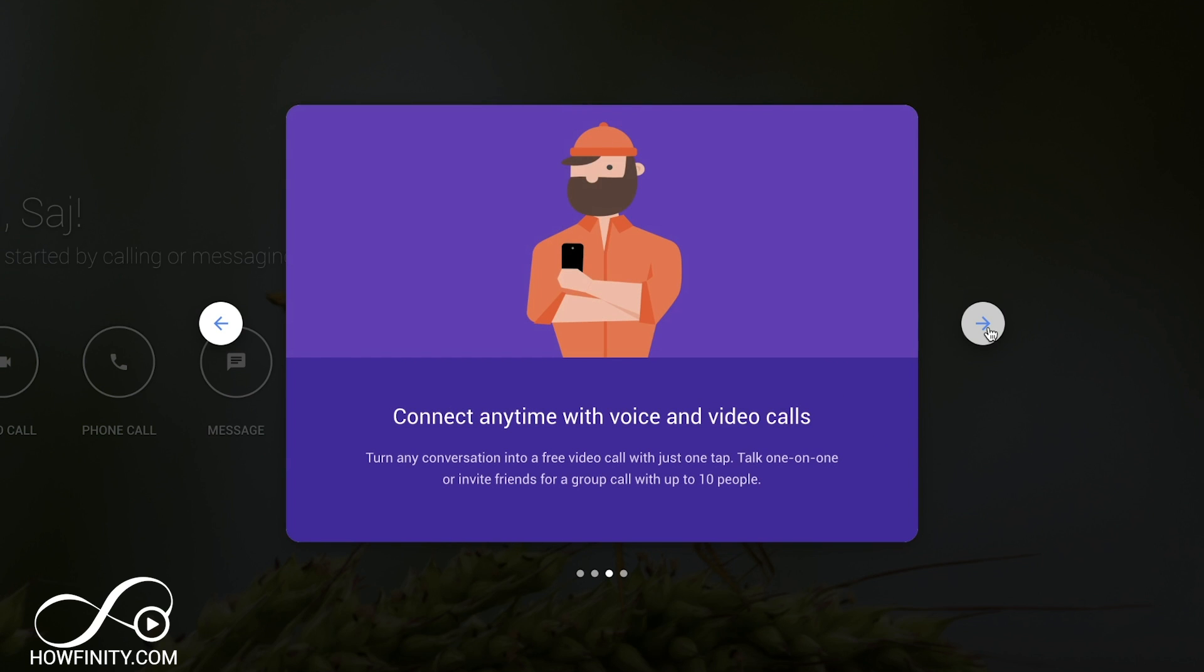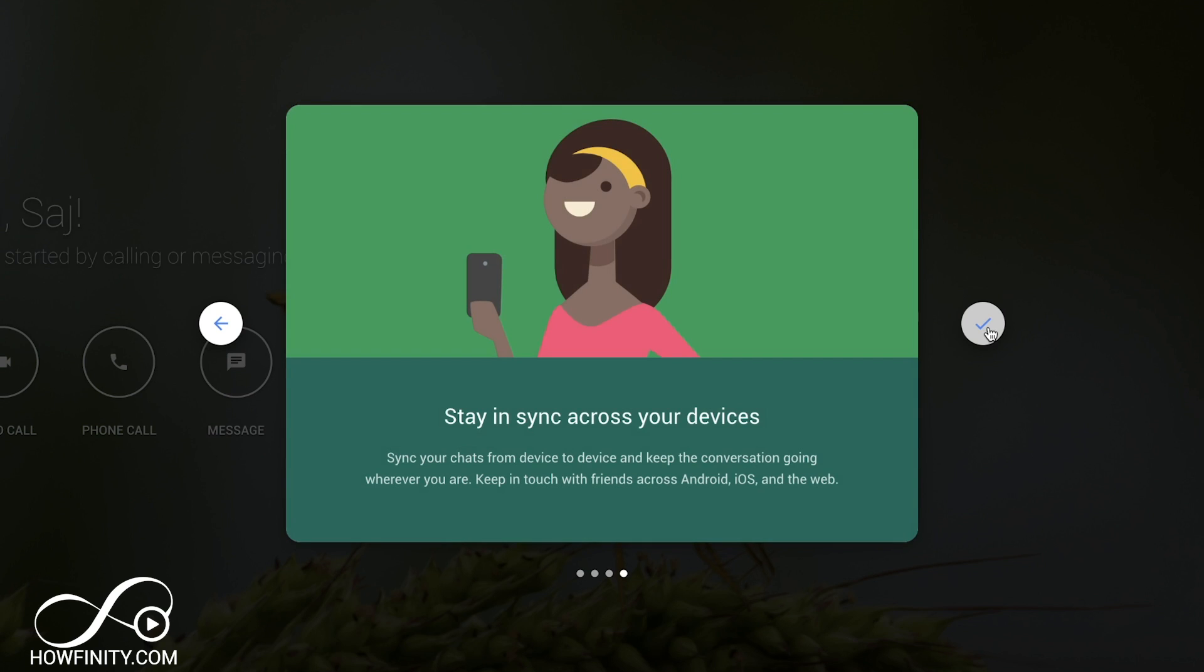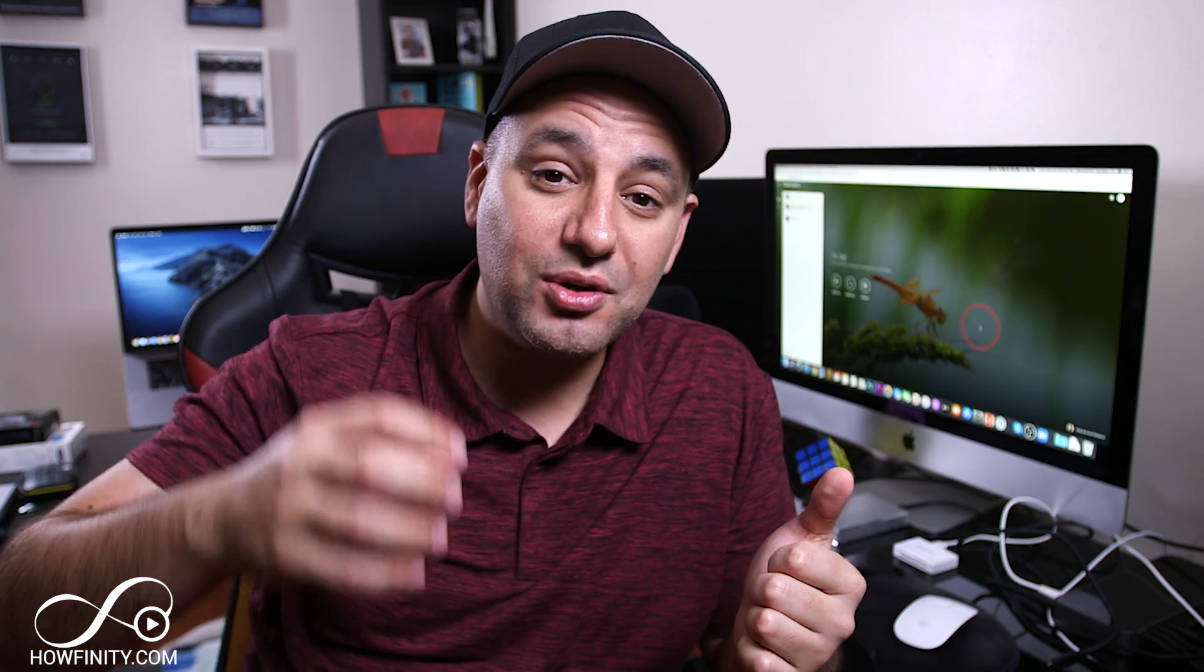You could use it to video chat. That's probably the most useful option. You could have 10 people in a room for video chatting. It's great for holding small classrooms or meetings, and you could also make phone calls with it.